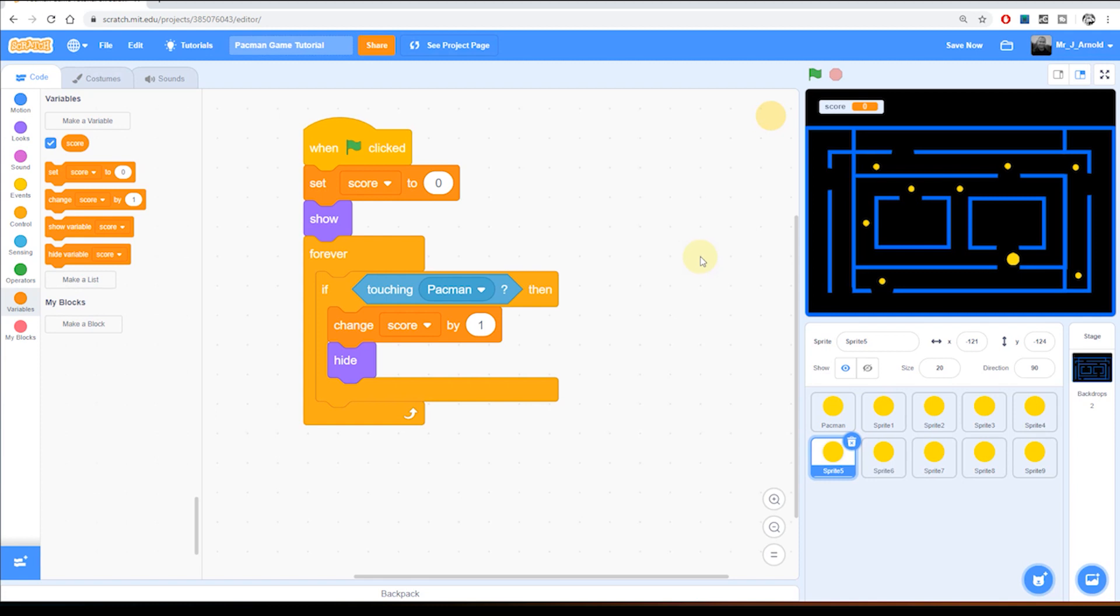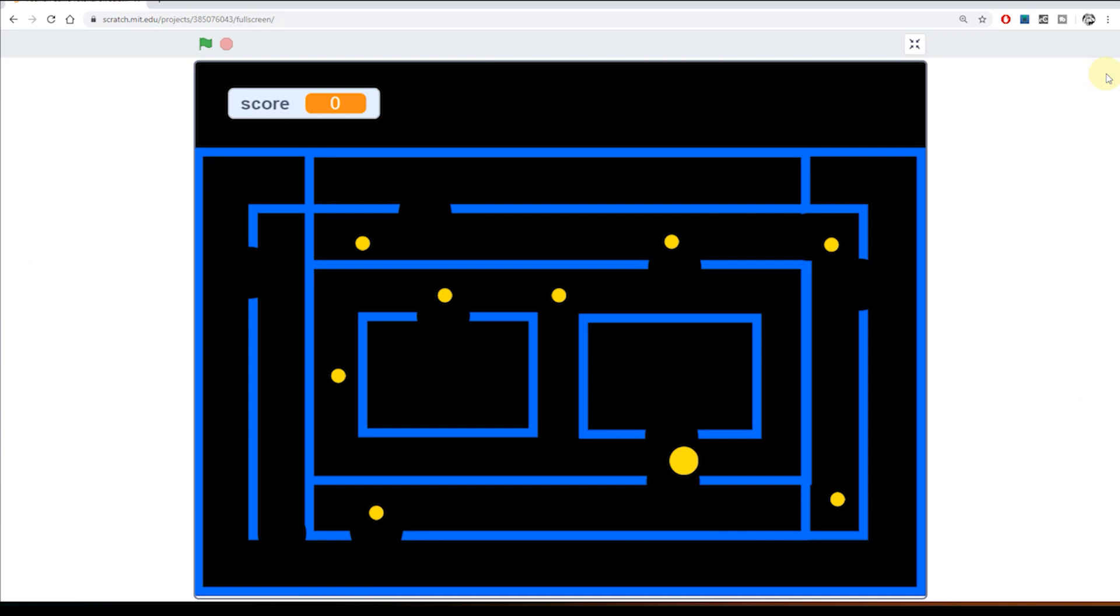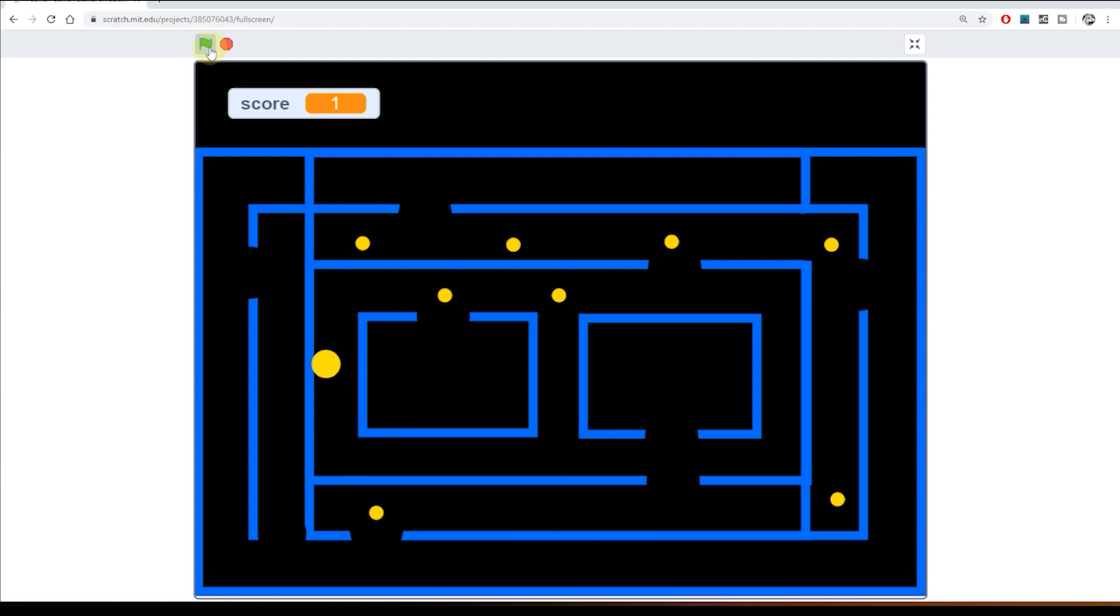So far we have a map or maze, we have our animated Pac-Man character, we can control that movement of the character around the maze, and we have some little yellow pills that we can actually eat and gain a score from eating.